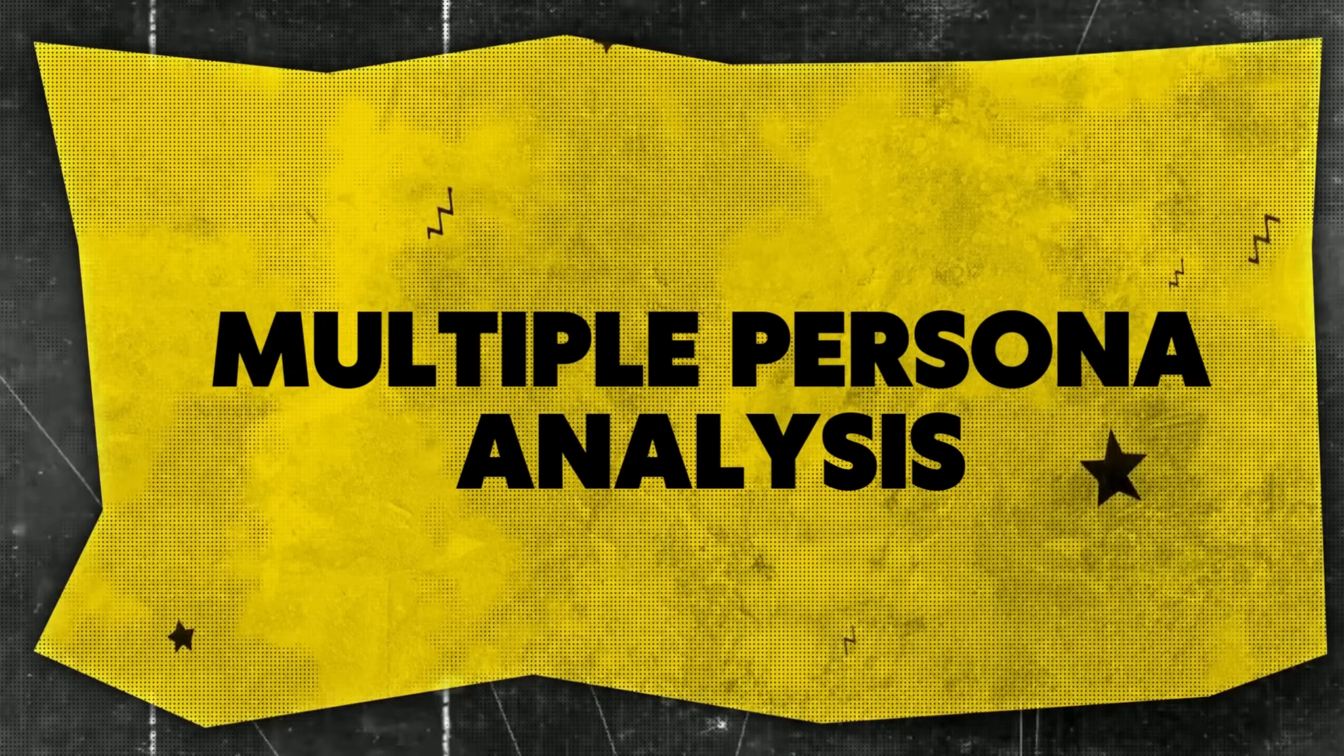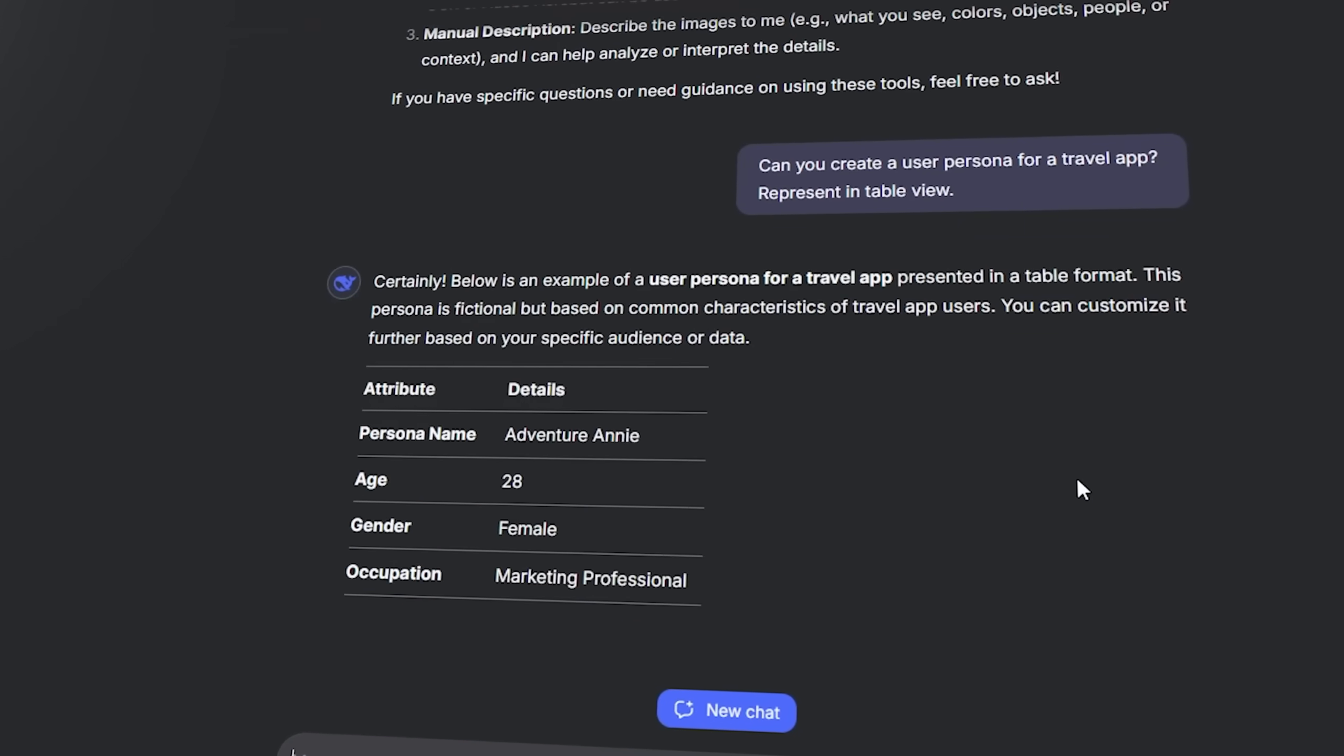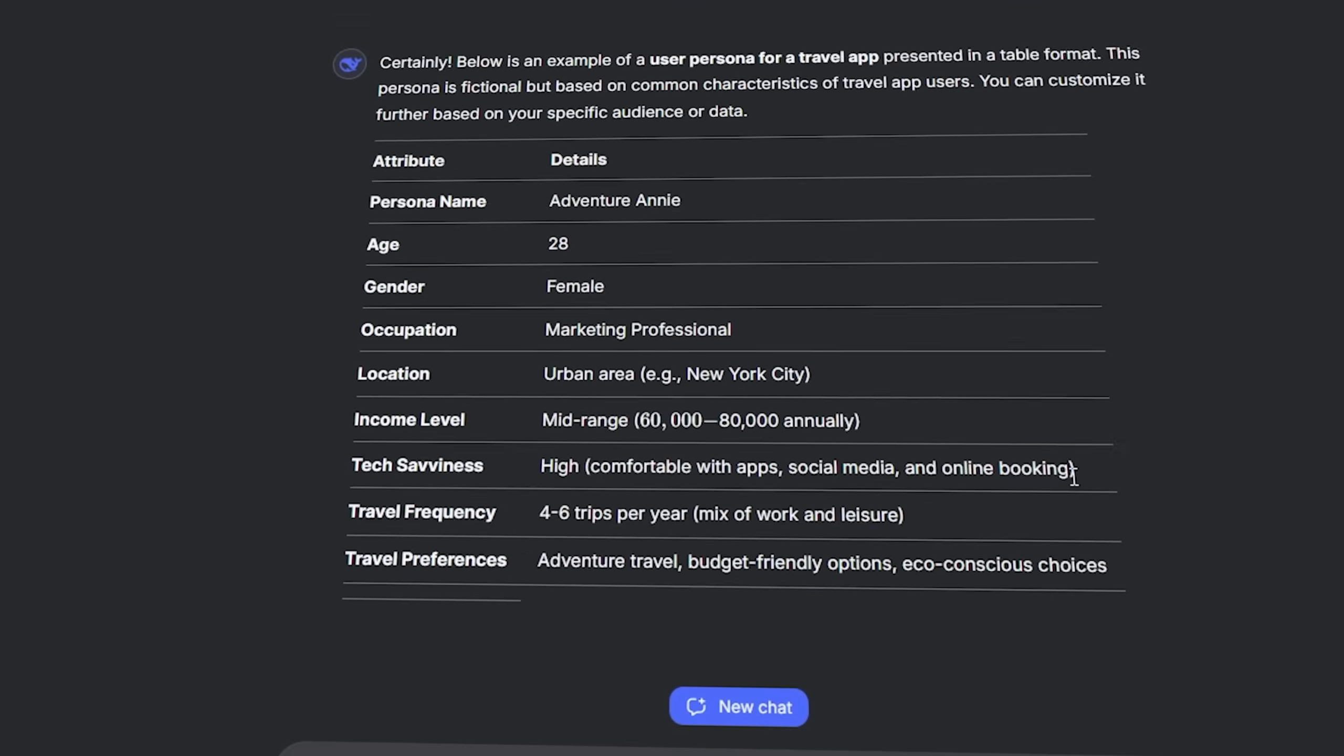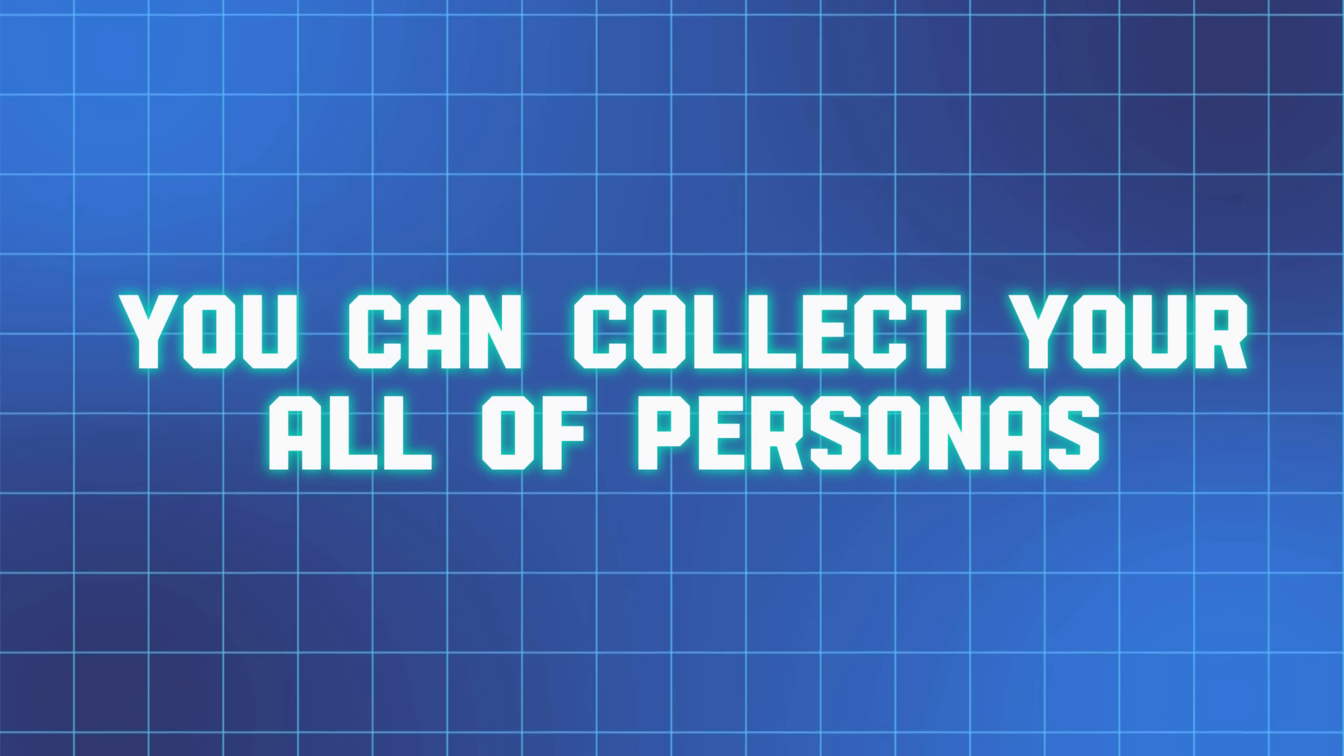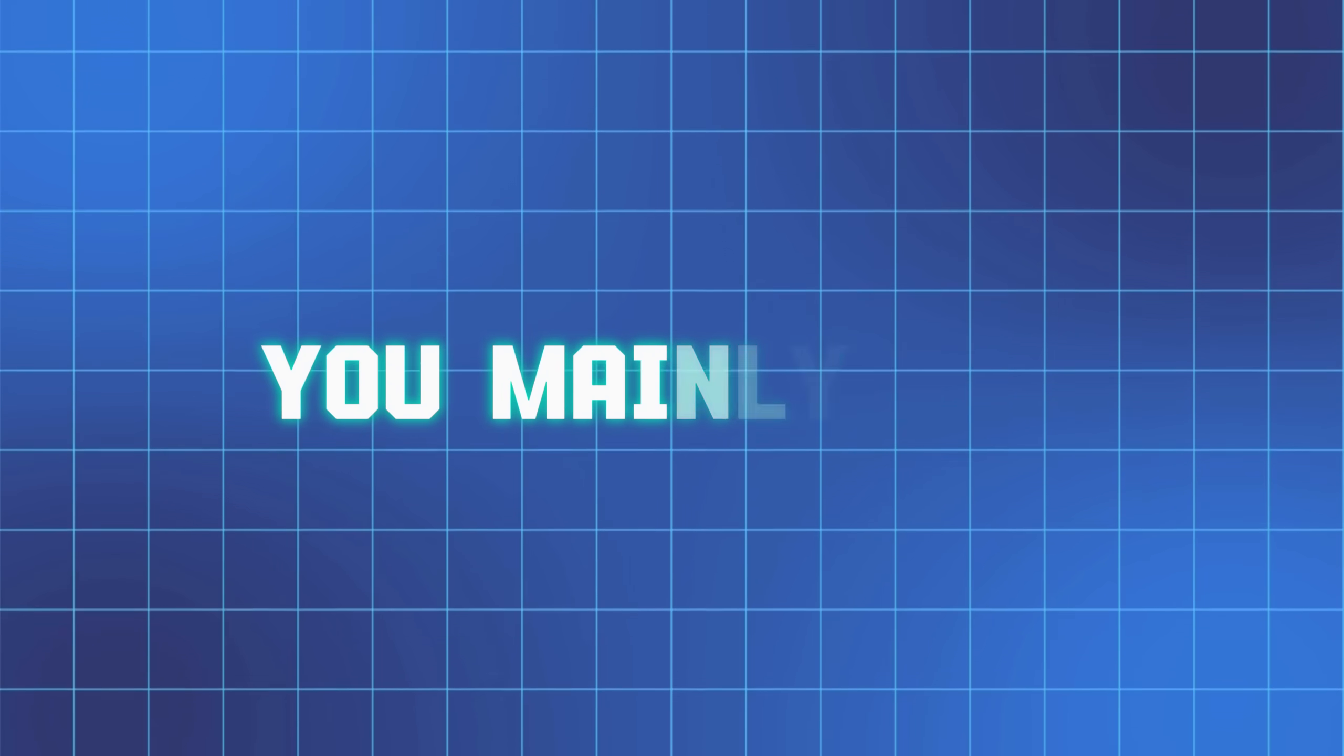Multiple persona analysis. Understanding your users is key. AI can identify key persona like budget conscious shoppers, student or gift buyer, and provide insight to tailor your product for each audience. So you can collect all of your persona and ask AI to analyze them, or you can ask them whatever you really want.